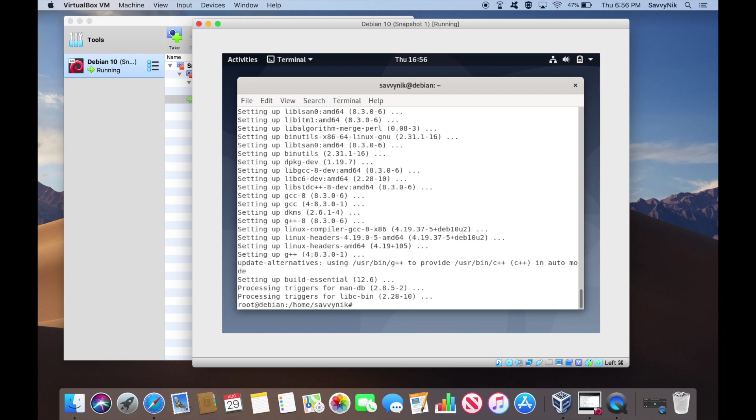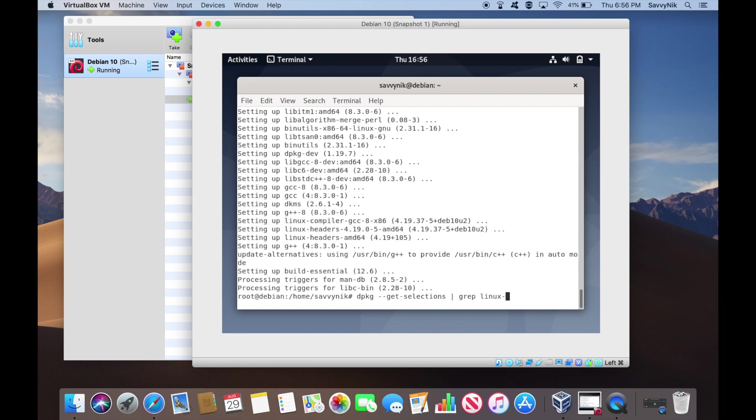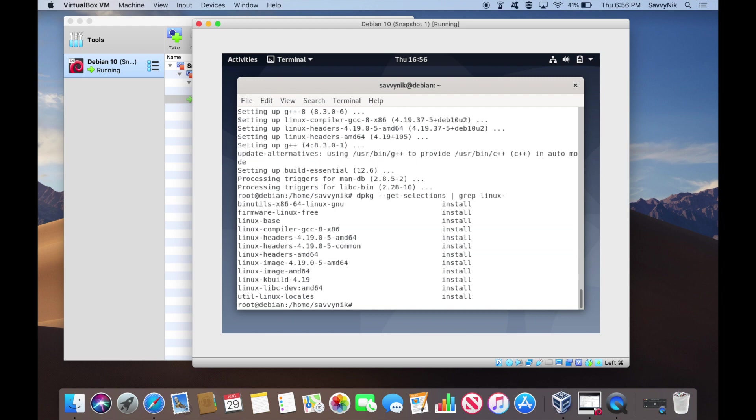All right, we're done installing the headers. So let's just make sure that they did get installed. We can go up in our commands and just go to the dpkg one. What we see here is that we now have our headers.